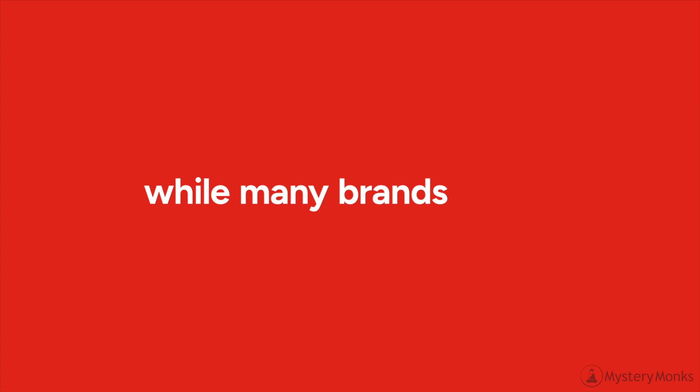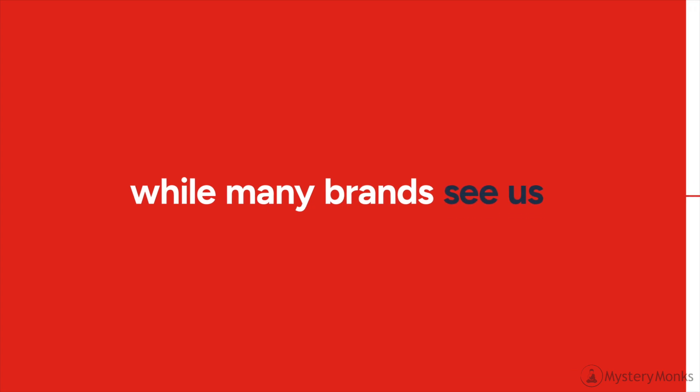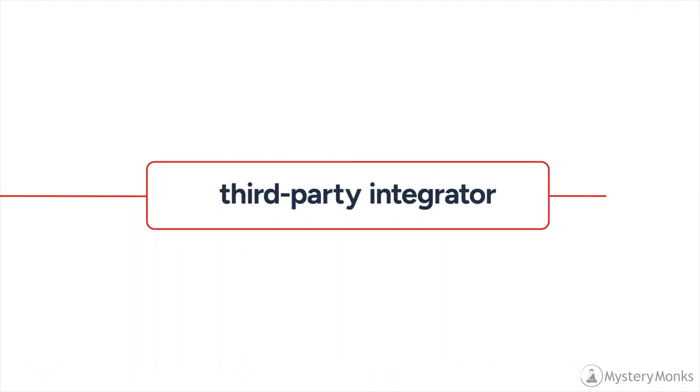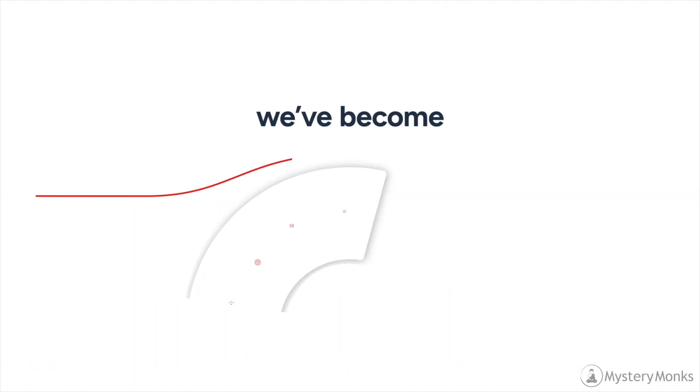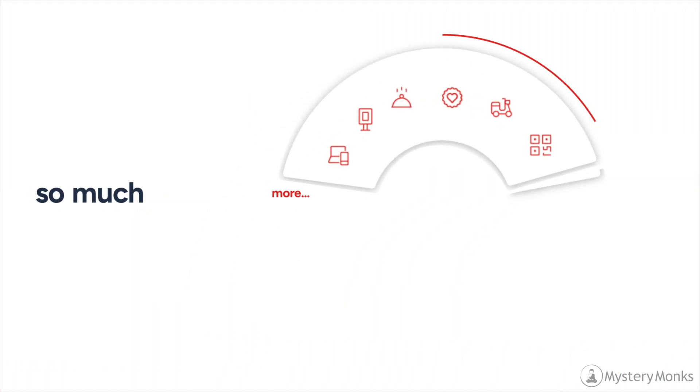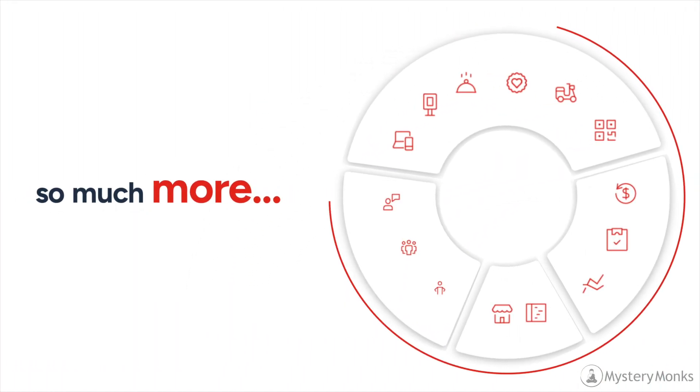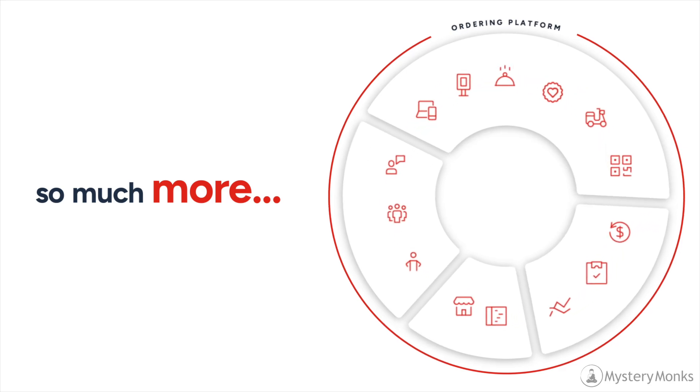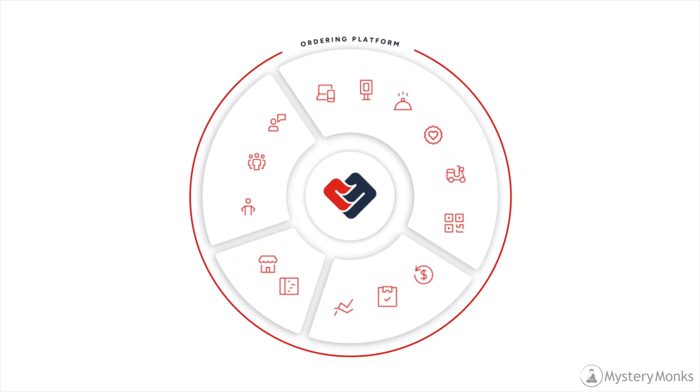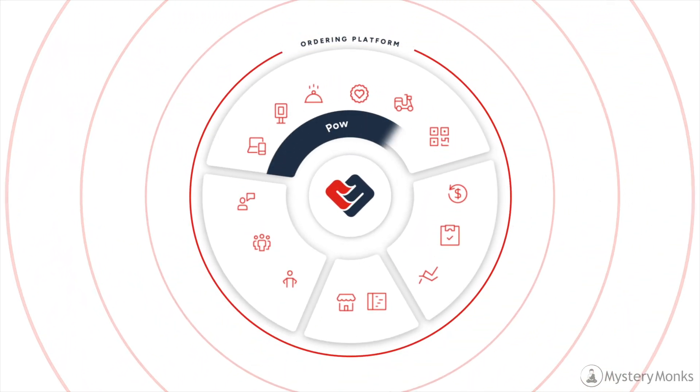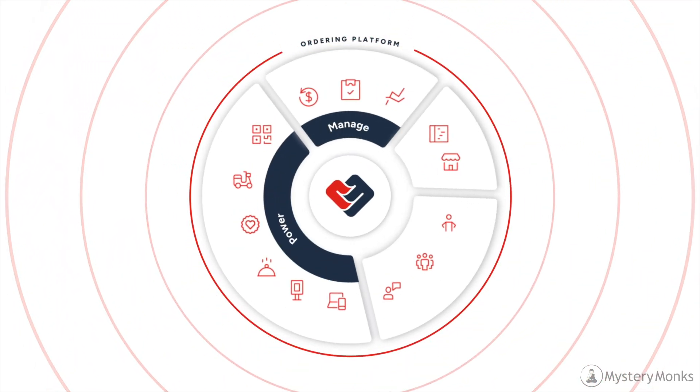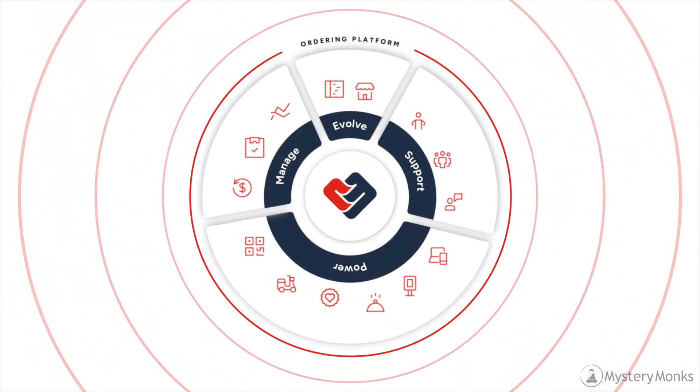And while many brands see us as a third-party integrator, we've become so much more. We're a trusted ordering solutions provider, helping restaurants power, manage, and evolve their business.